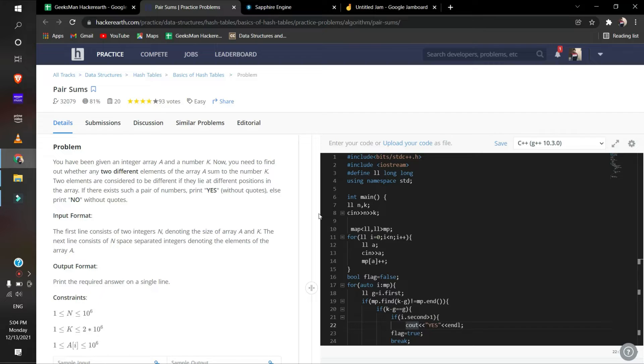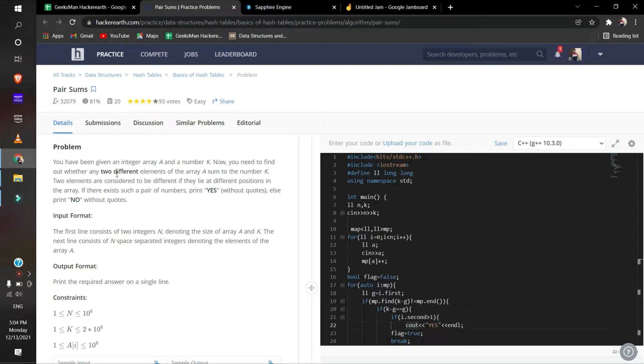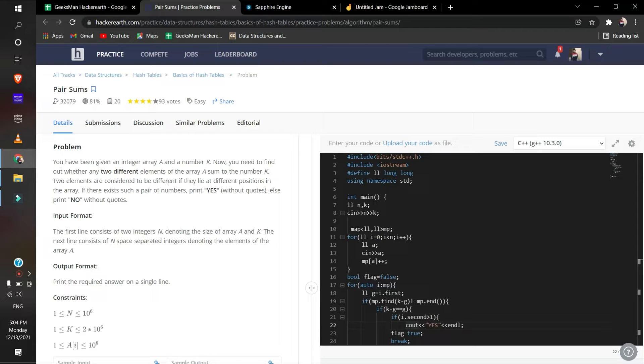The name of the question is pair sums. This is a basic array question. You are given an integer array and an element k. You need to find out whether any two elements give the sum equal to k. If that is the case, you will have to print yes, otherwise no.